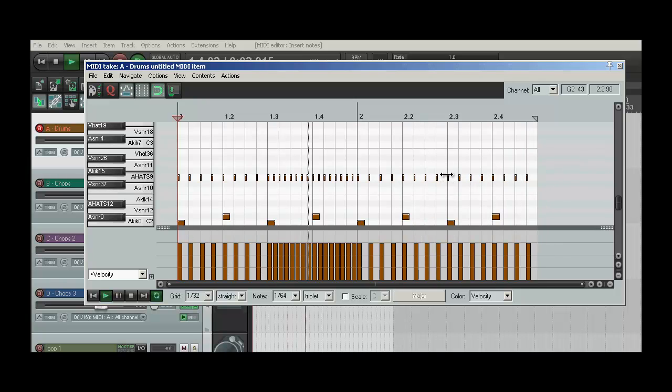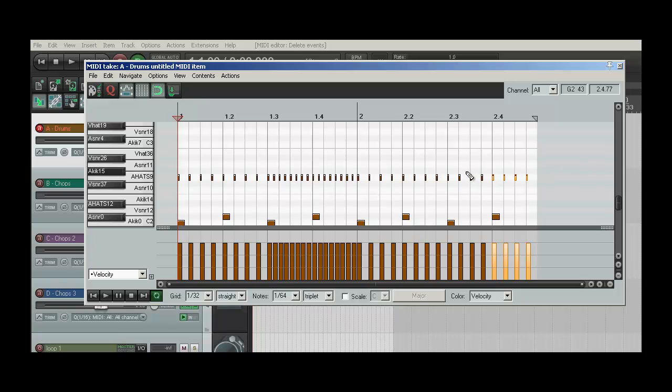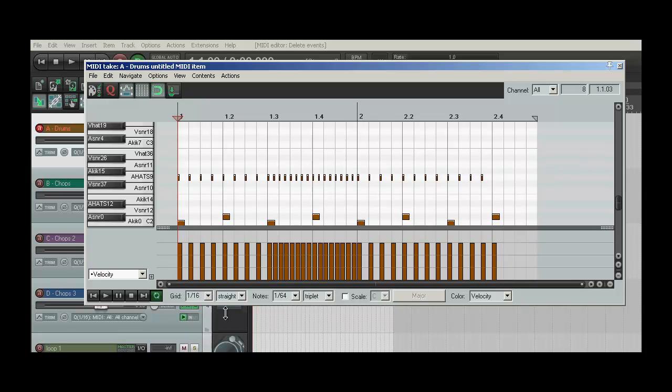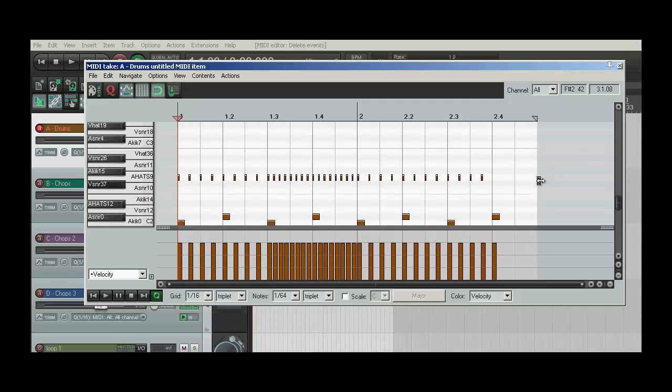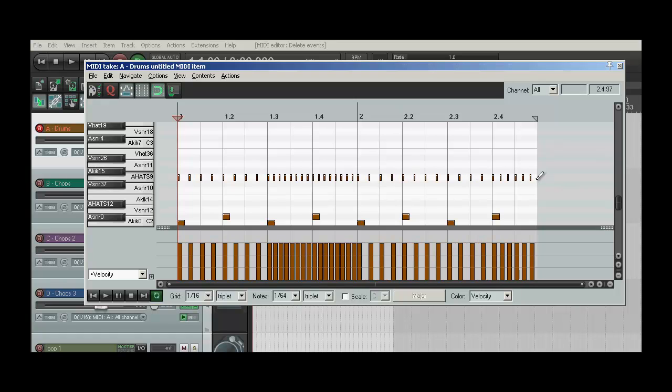And then say I want to do 16th note triplets at the end of this pattern right here, like on count 4 of bar 2. So do the same thing. It's set to 16th. And we'll set it to 16th triplet. Ctrl and Alt. Left drag. And make sure we don't go out of the border.